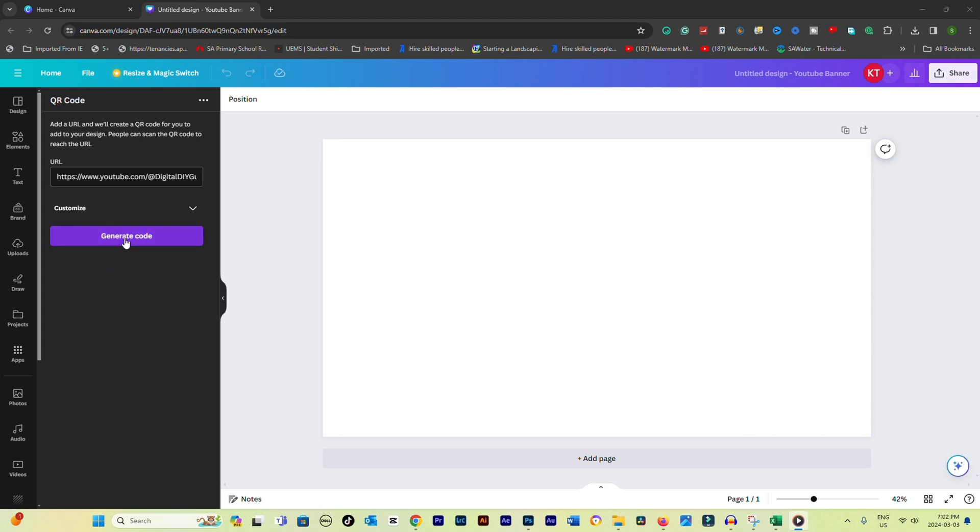After entering your information, click the button to generate the QR code. Canva will automatically create a QR code based on the information you provided.